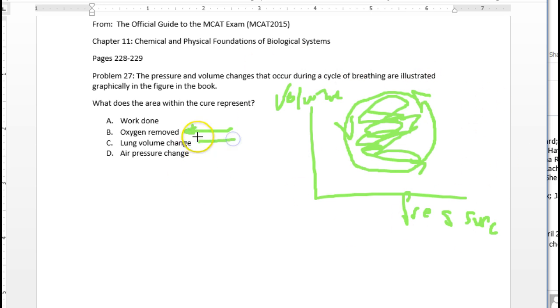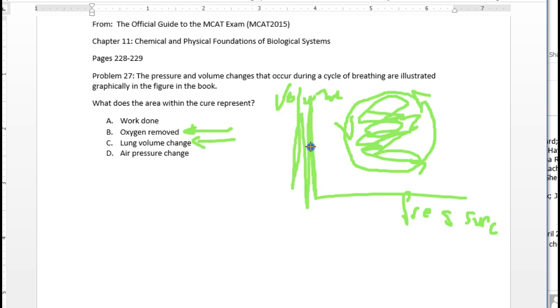If you want to look at lung volume change, well, this axis, the vertical axis, represents lung volume change, but not this area.